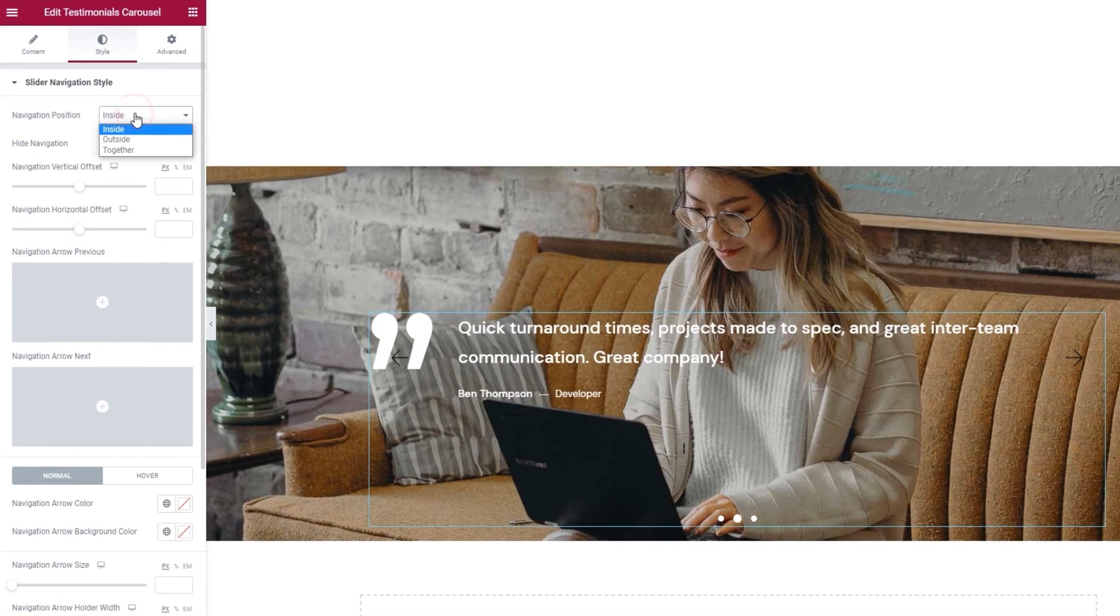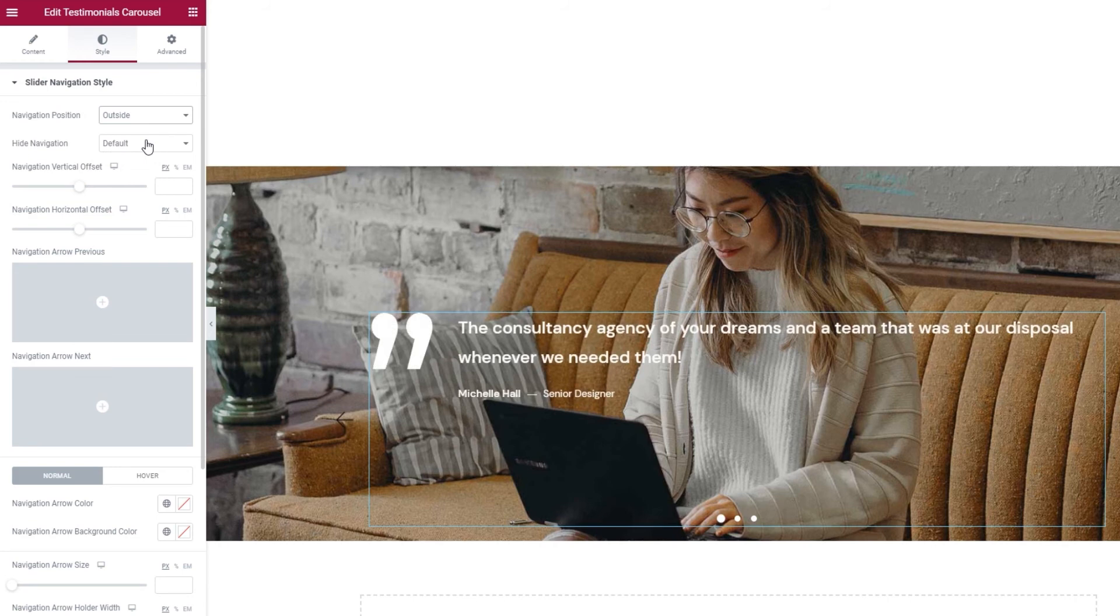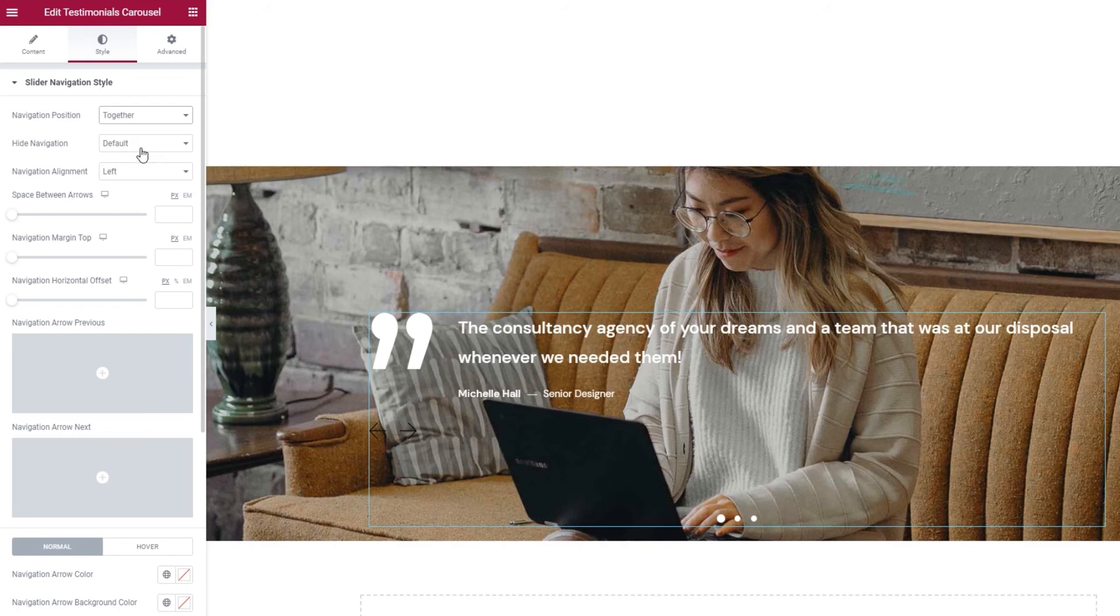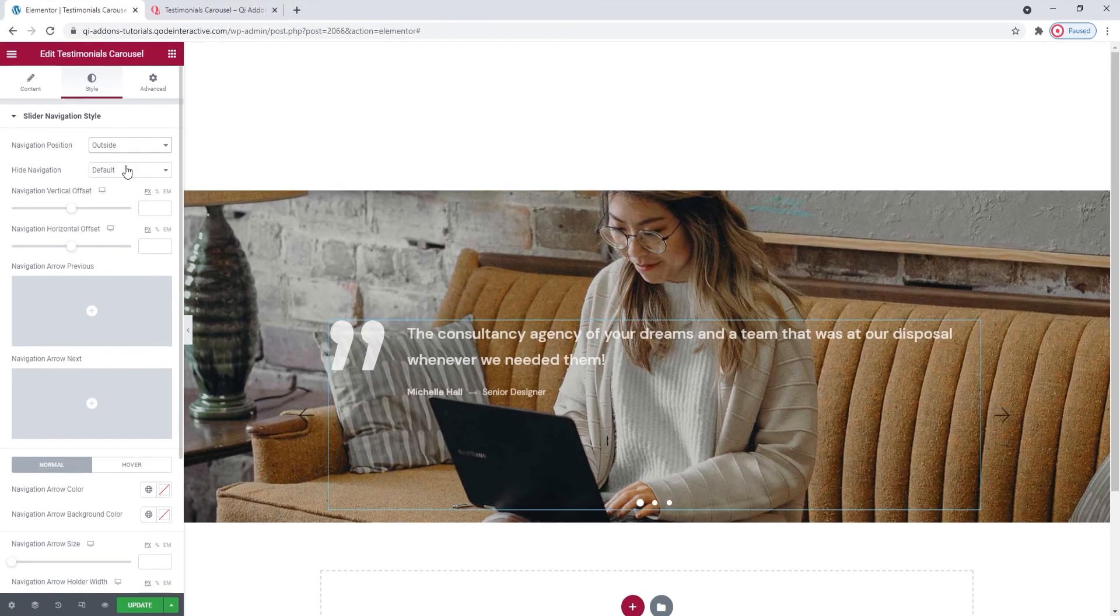The navigation position lets us set the navigation arrows to the inside, outside or we can put them together. You can see faintly that they are together now, under the quote icon. I'll put this on the outside, just as an example.